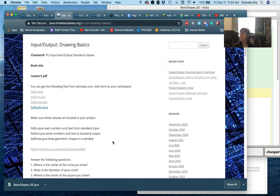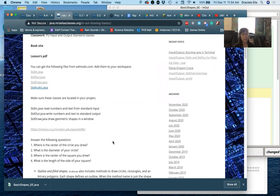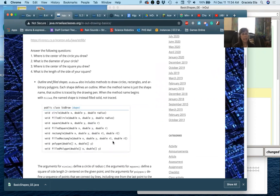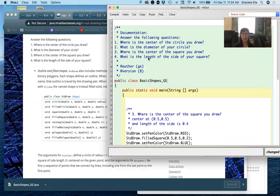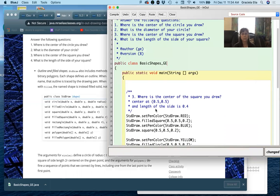If you scroll down you can see the questions are there, and here is the information you want. Here is where we can get the syntax for the circle. We have a filled circle, square, filled square, and so on — there's a whole bunch of little things. So the first question is: where's the center of the circle you drew? Let's do that first.